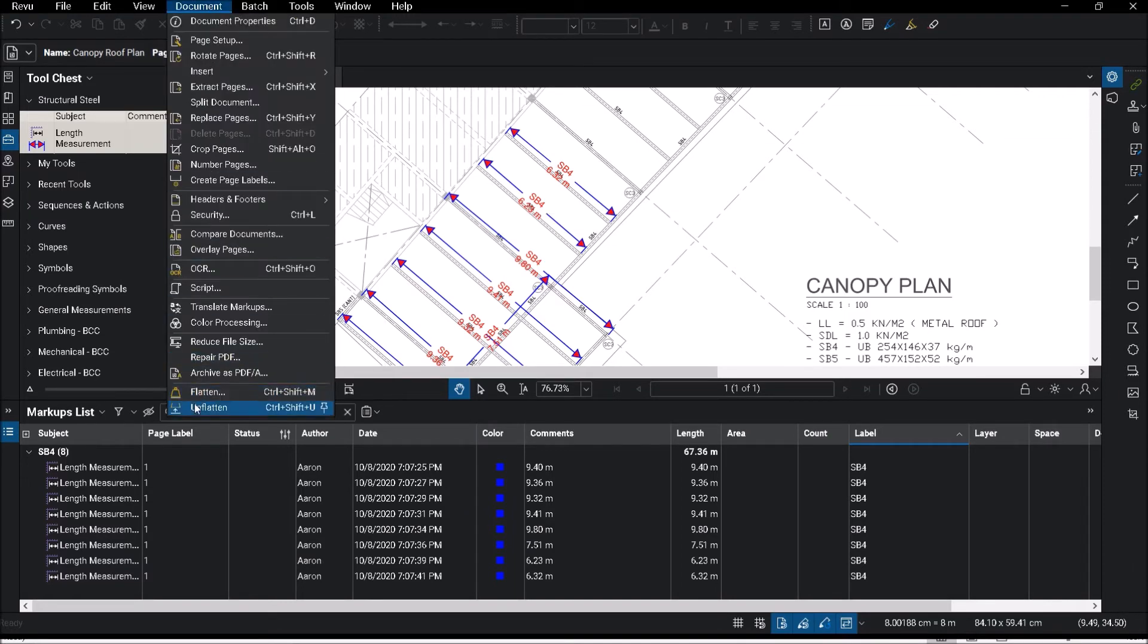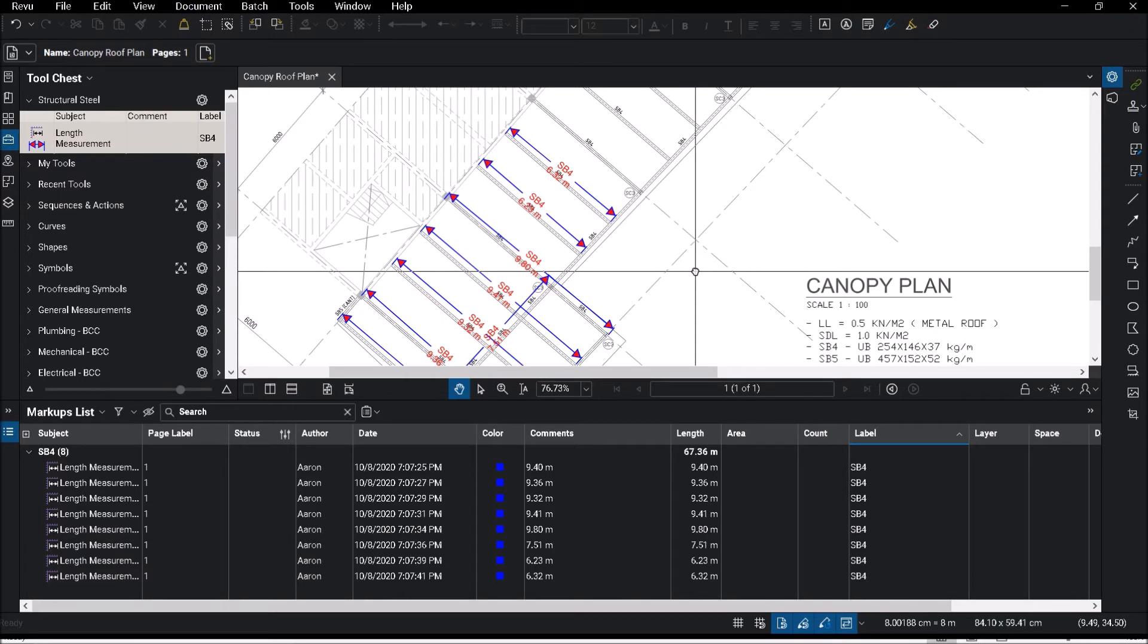This flatten feature will enable your markups to remain on the drawing, but the person that's opening up cannot delete or move your markup, so in turn it protects your data to maybe prevent sabotage or miscommunication from the other party.